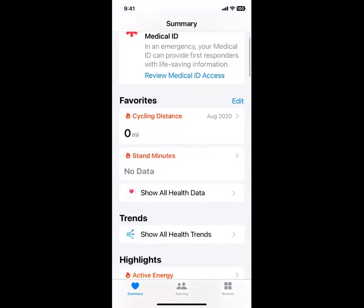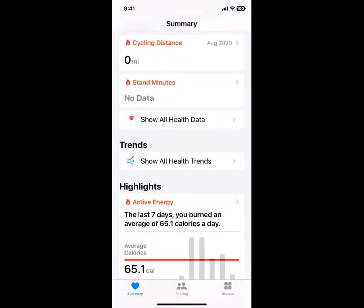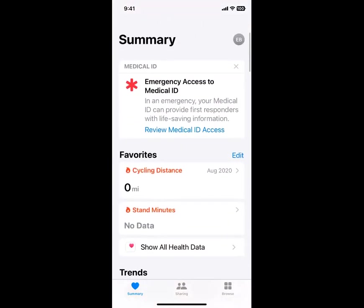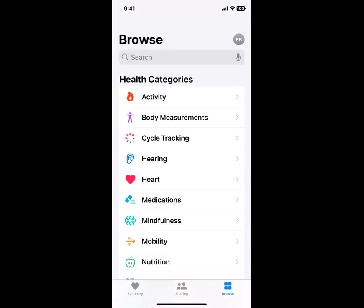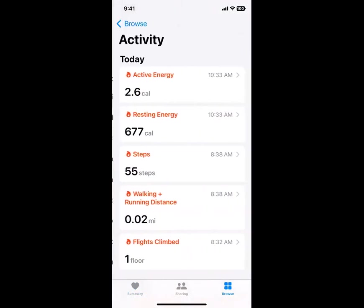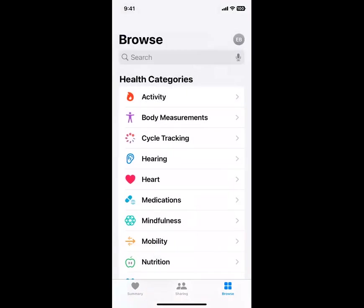There are a couple of favorites here. Chris is going to talk about cycling and another app that connects to this — trends, highlights, and so on. But I'm going to move over to the browse section so you can see some of the different categories. Under activity, it talks about resting energy and steps, walking and running distance, flights of stairs climbed. I've got body measurements here, and that's personal, so I won't stay on that.